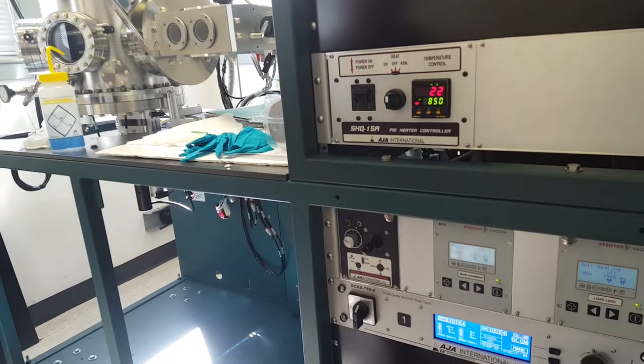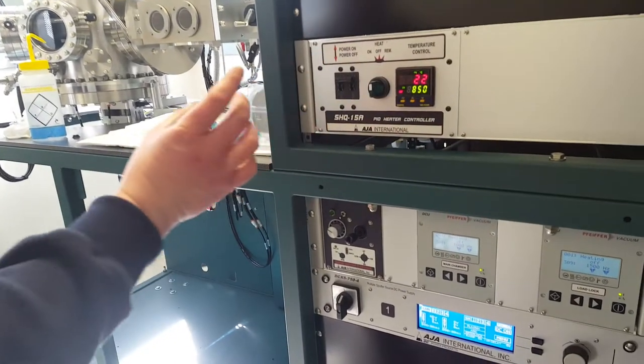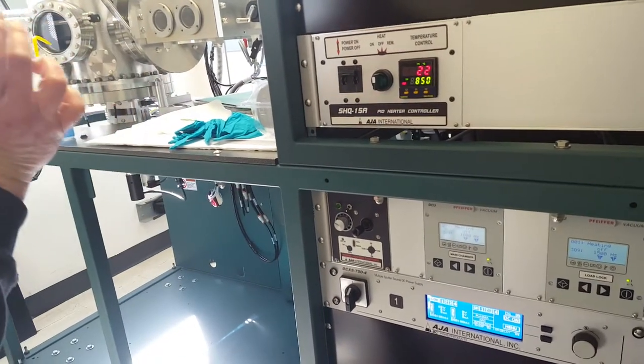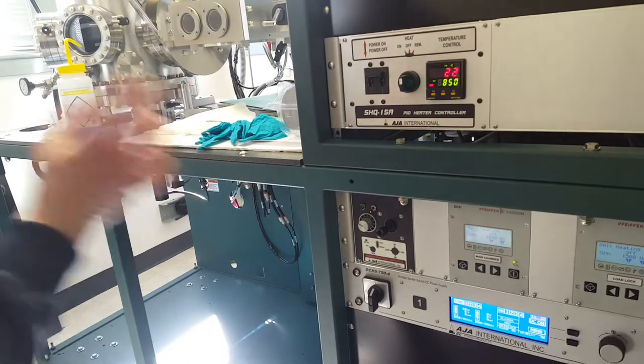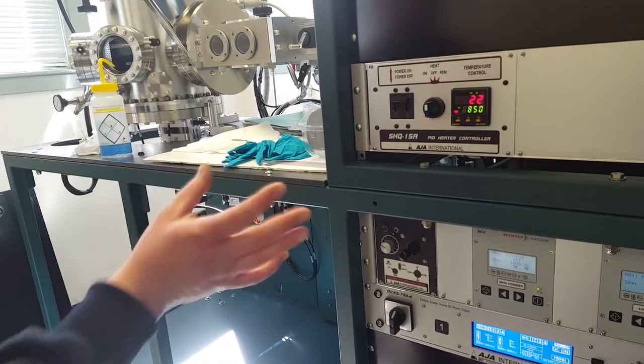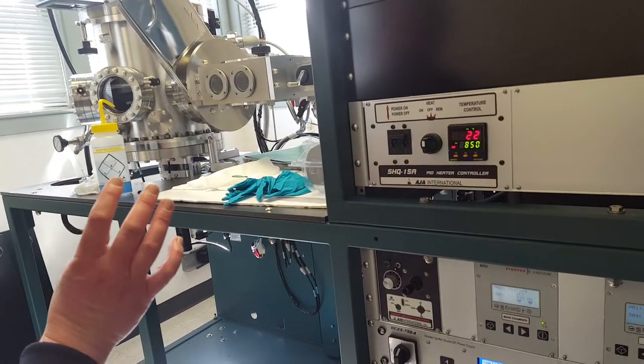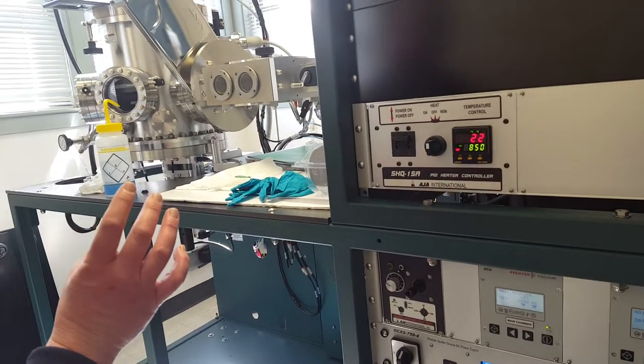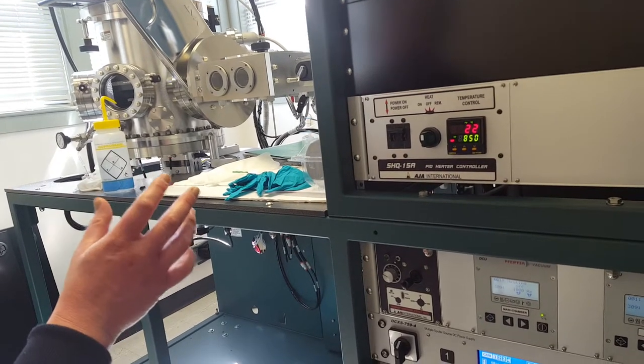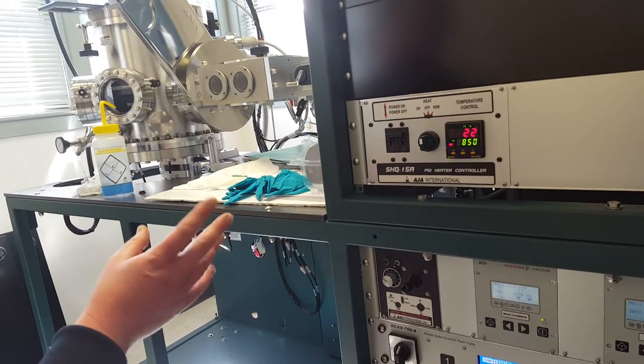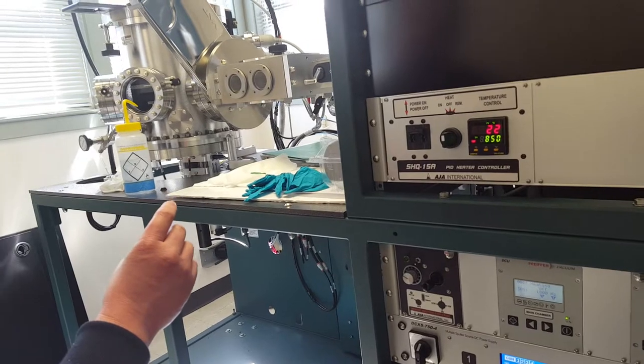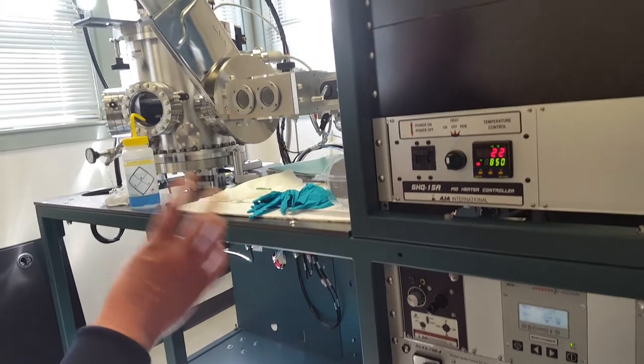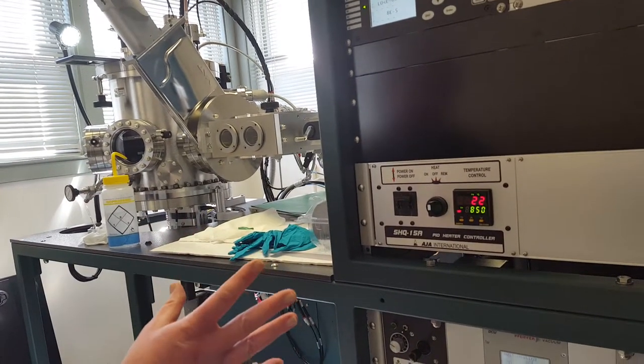The PID controller has two separate PID sections in it for two different temperature ranges. One is for everything from ambient to 249°C and the second PID is for 250 all the way to 850.